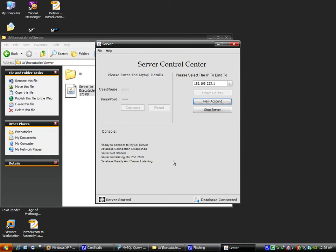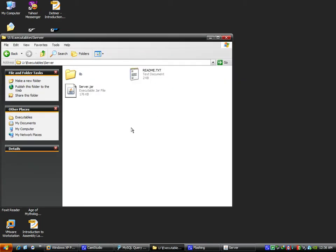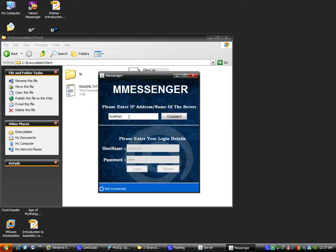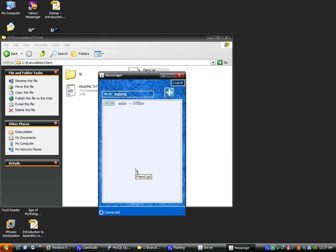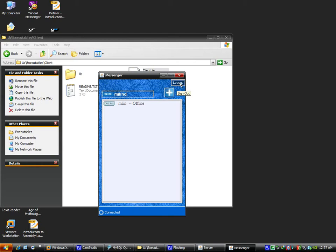So the icons have changed, database connected, server connected. The console is here letting you see information as the server goes on. Now it's our client. Let's connect to this. Okay, now I have already added Milan as a friend, so he's here in my friends list. It says he's offline and this is my status that I'm online.